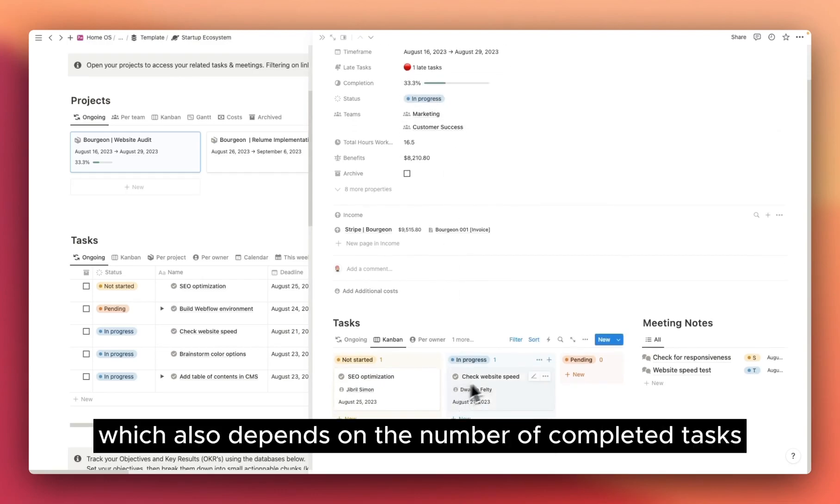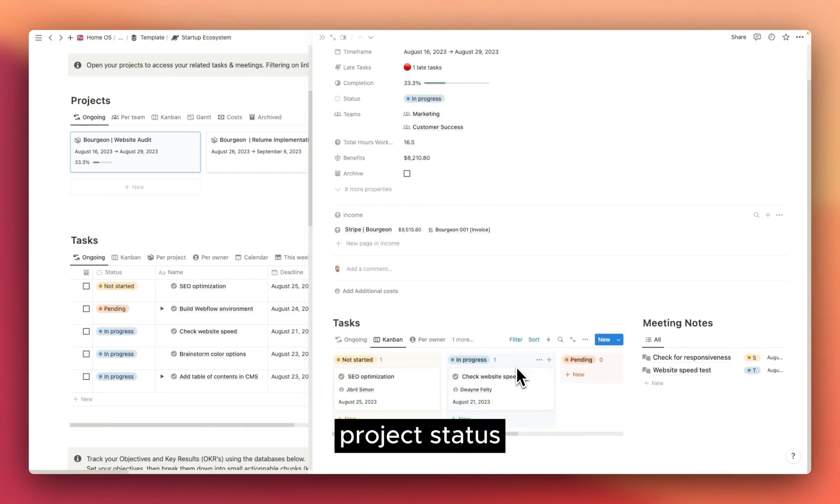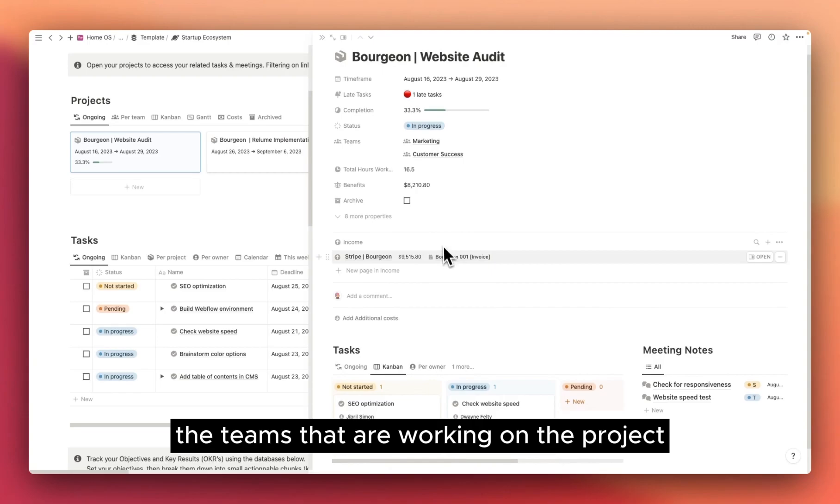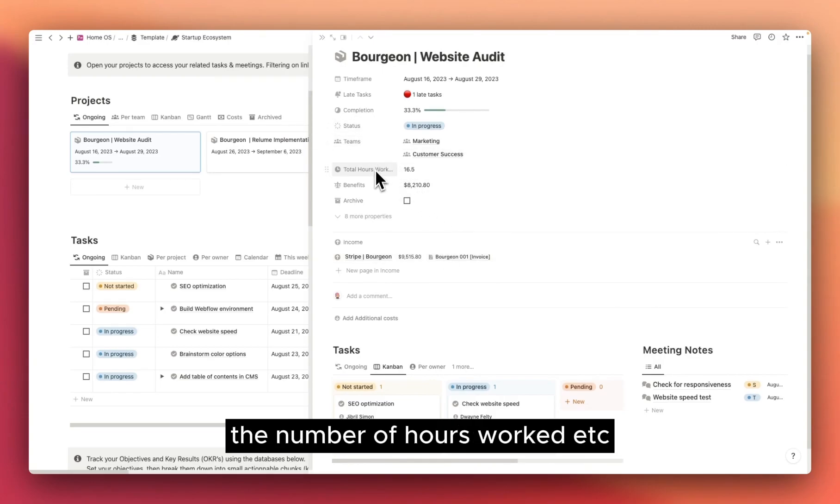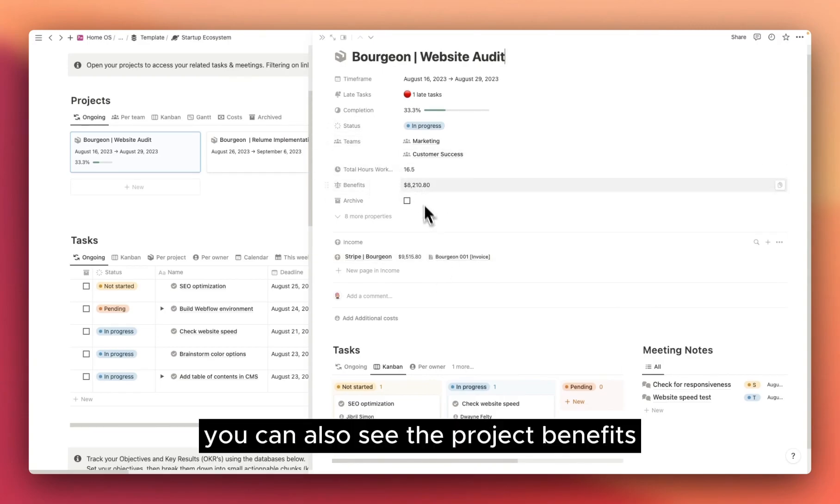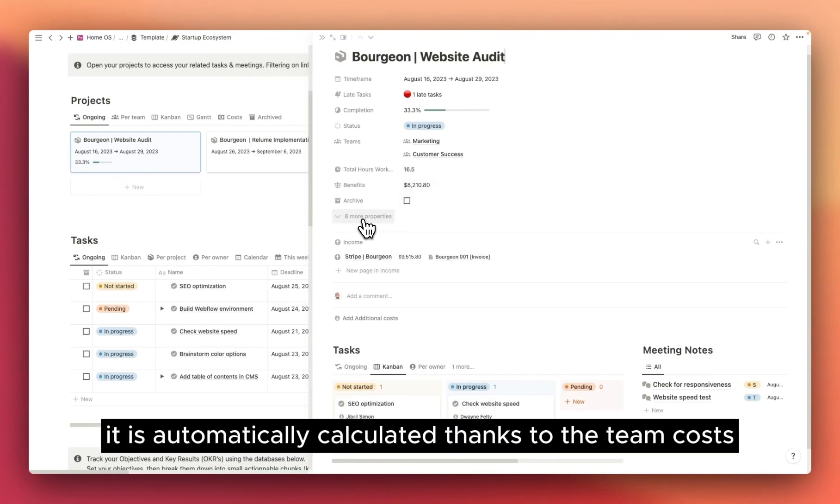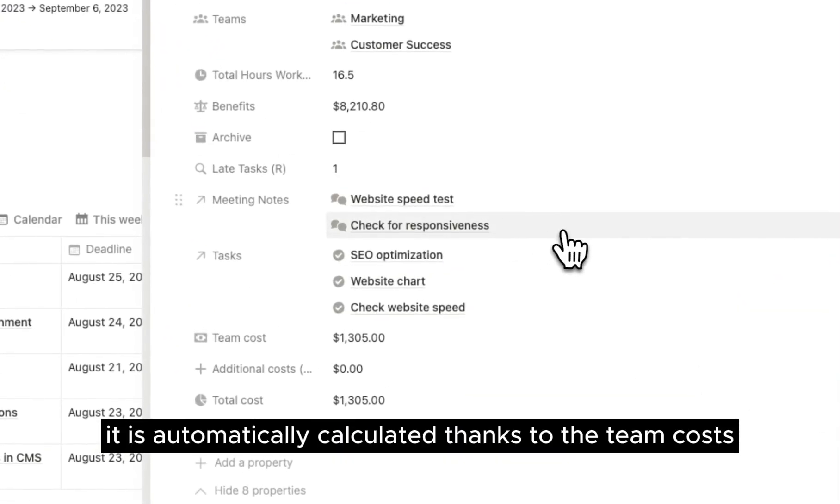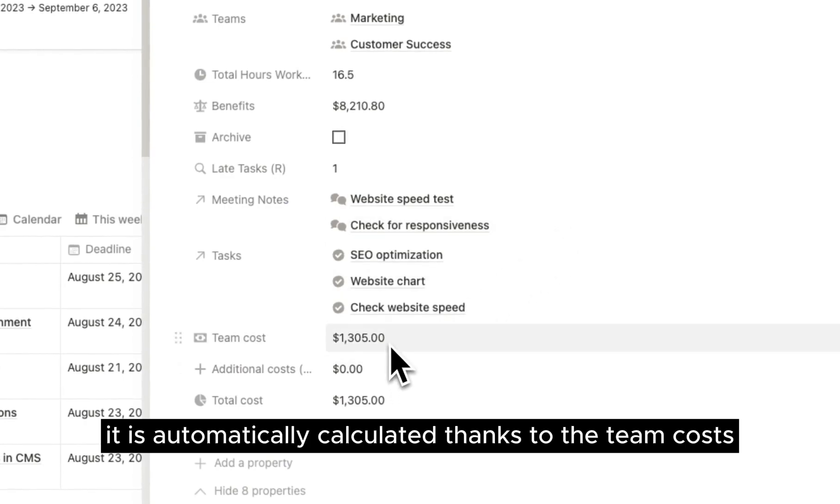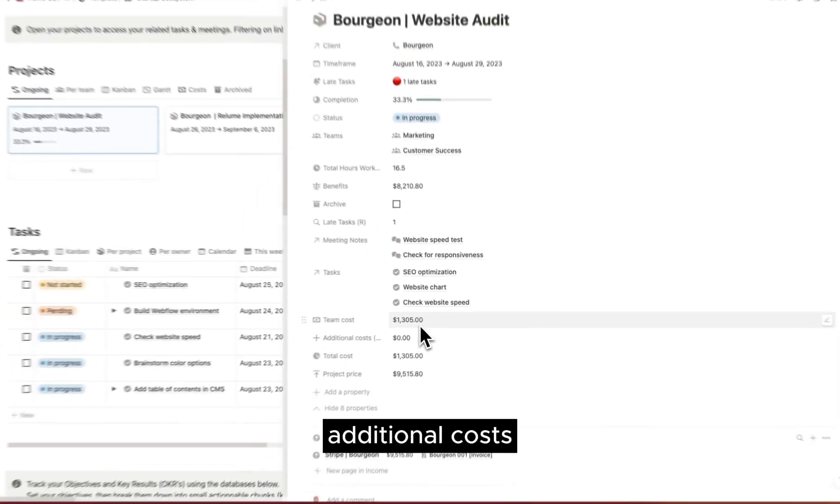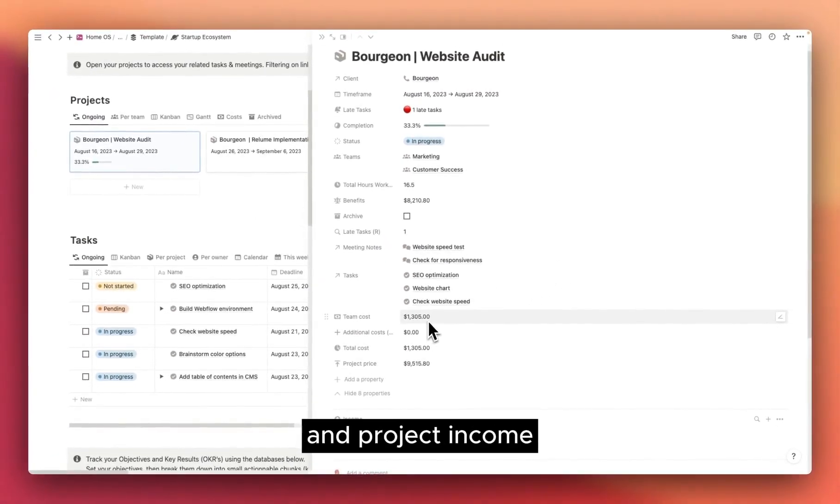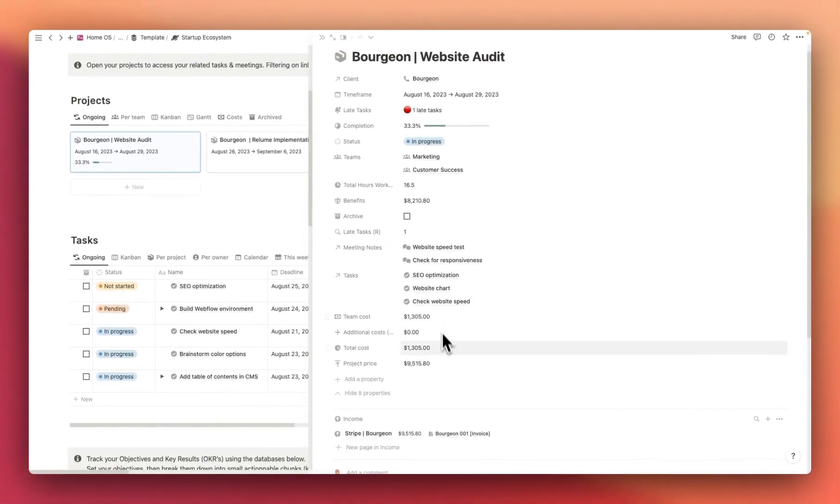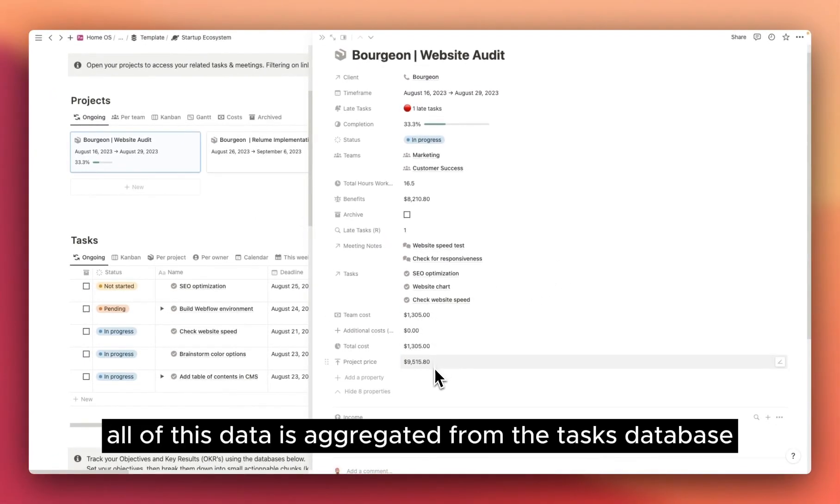Project status, the teams that are working on the project, the number of hours worked, etc. You can also see the project benefits. It is automatically calculated thanks to the team costs, additional costs, and project income. All of this data is aggregated from the tasks database.